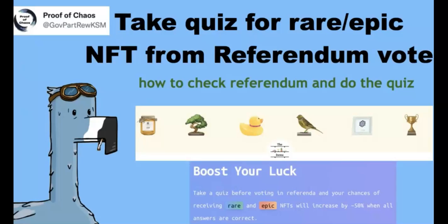But if you want to have better opportunity, that's almost 50% higher opportunity to get the epic one. So you should definitely do the quiz and then vote.